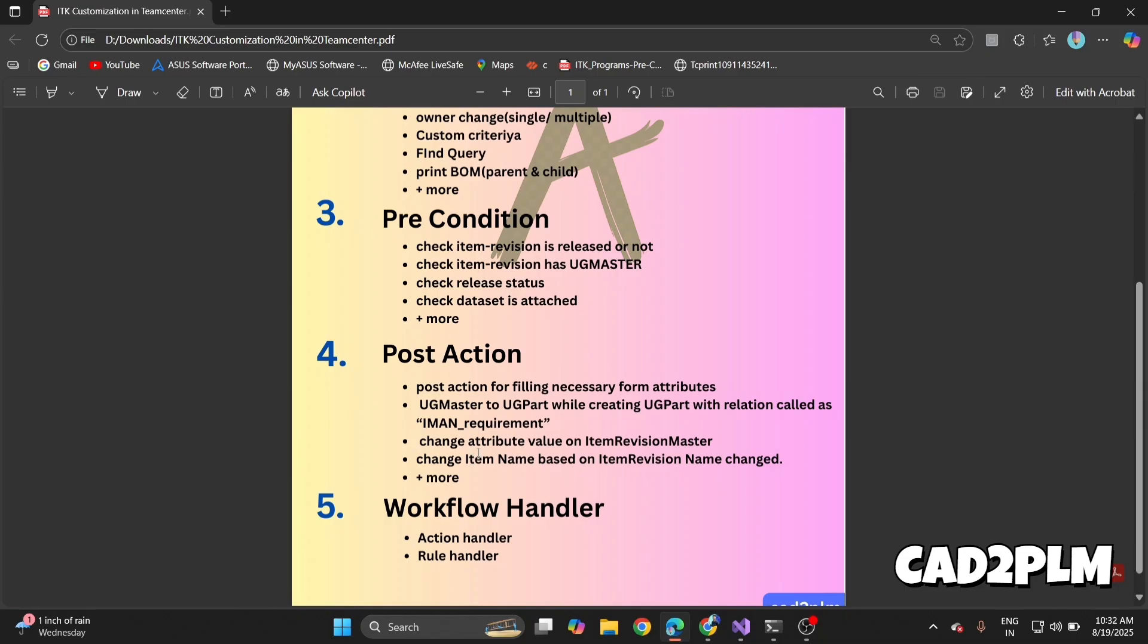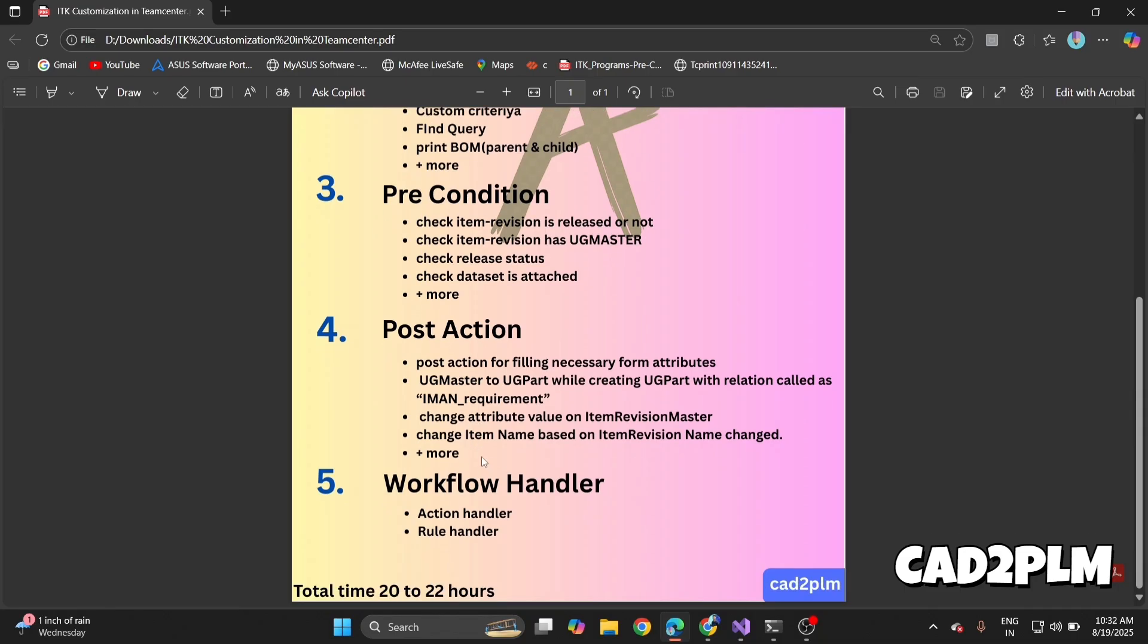Then we go to workflow handlers. This is very important. We'll discuss action handlers and rule handlers—two to three questions for action handler and two to three questions for rule handler.